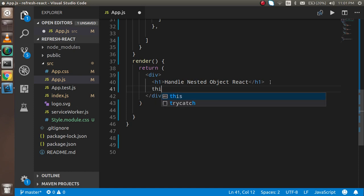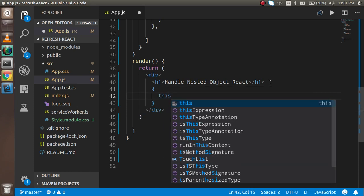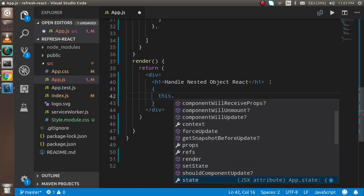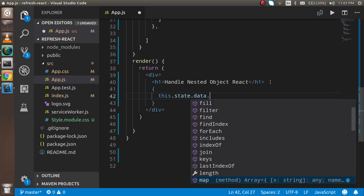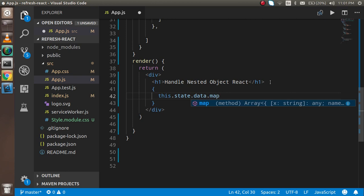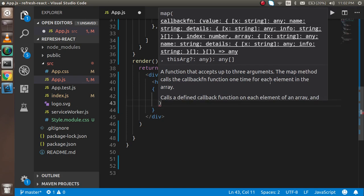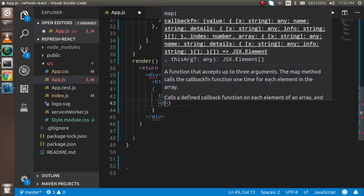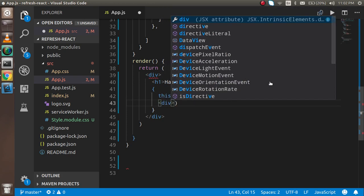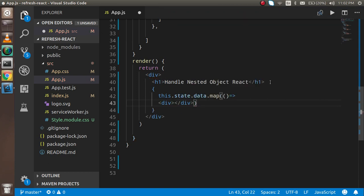First, I'm going to write this.state.data.map - map is the function which is used for handling it. I'm going to write div and close the div.